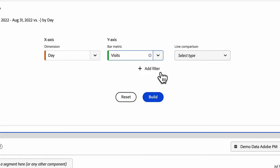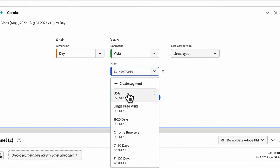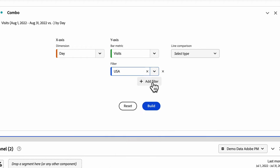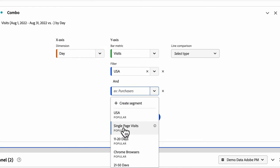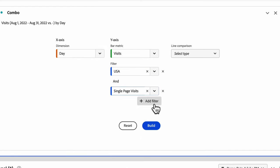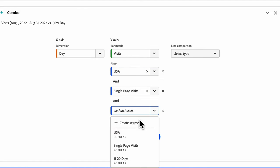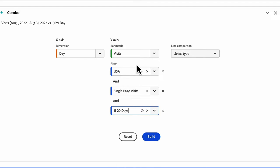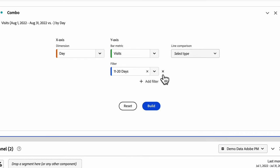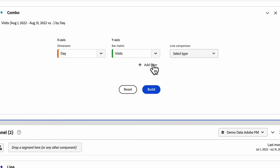Now you can add filters or segments on top of this. You can add up to three segments for any metric that you've created. You can stack those segments or filters on top of one another, and you can quickly and easily remove them if you want. Then you need to choose which type of line comparison you want to do.